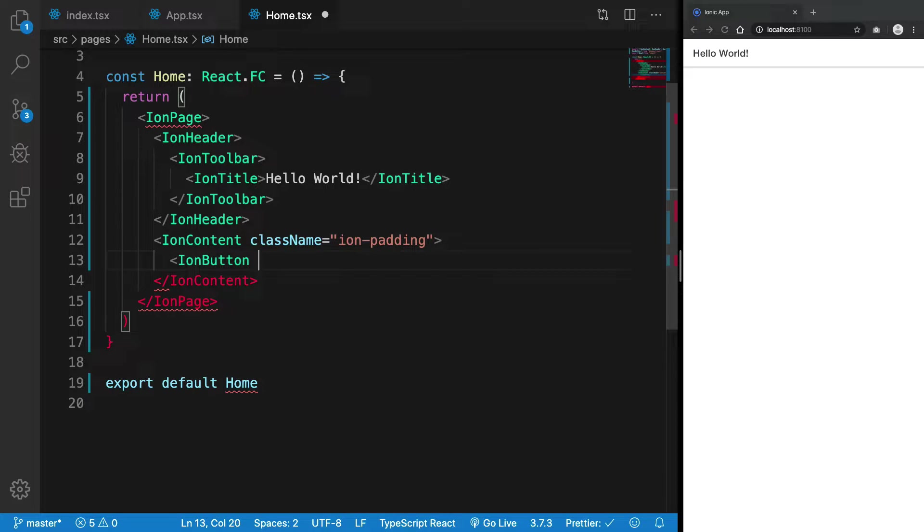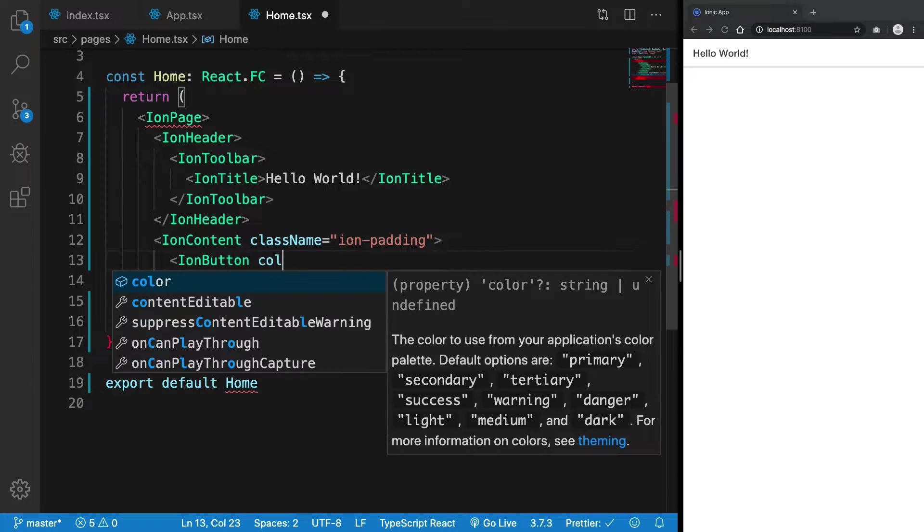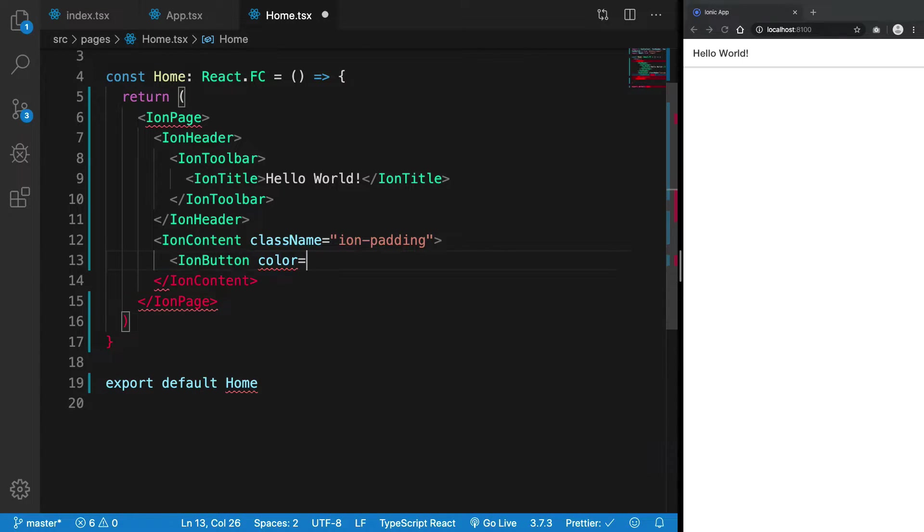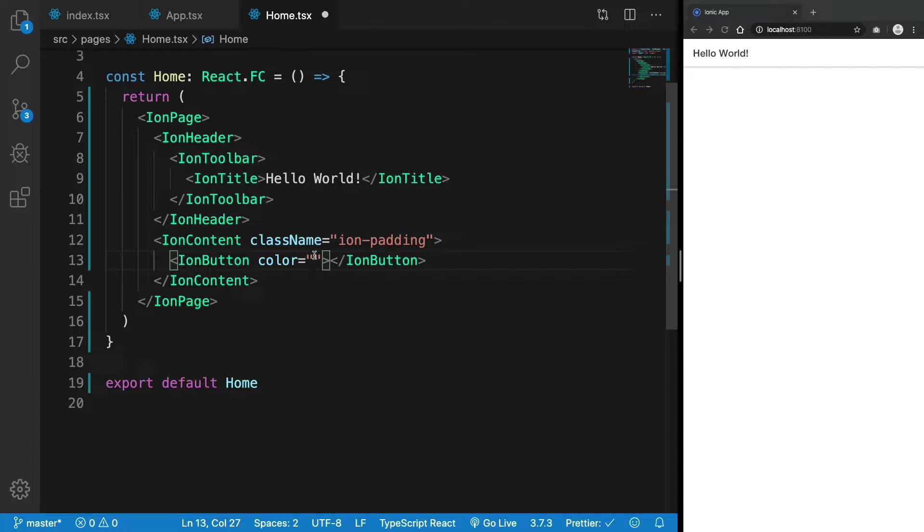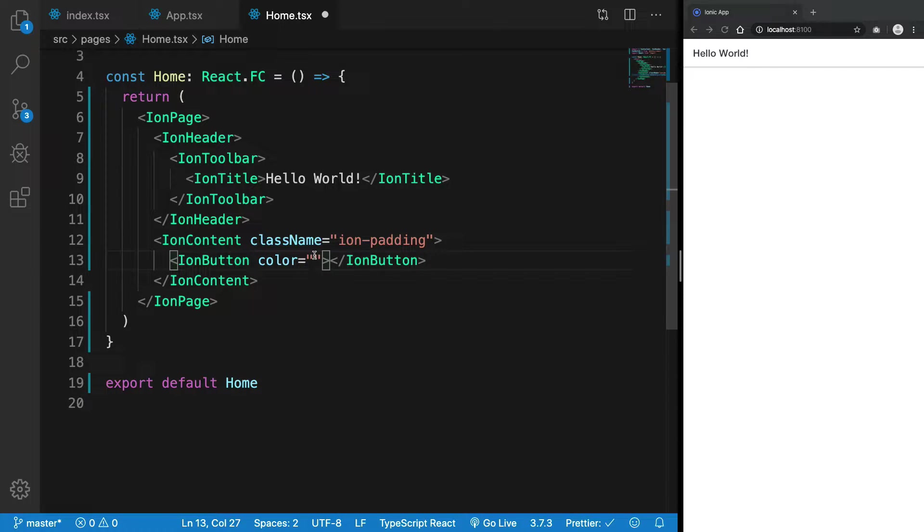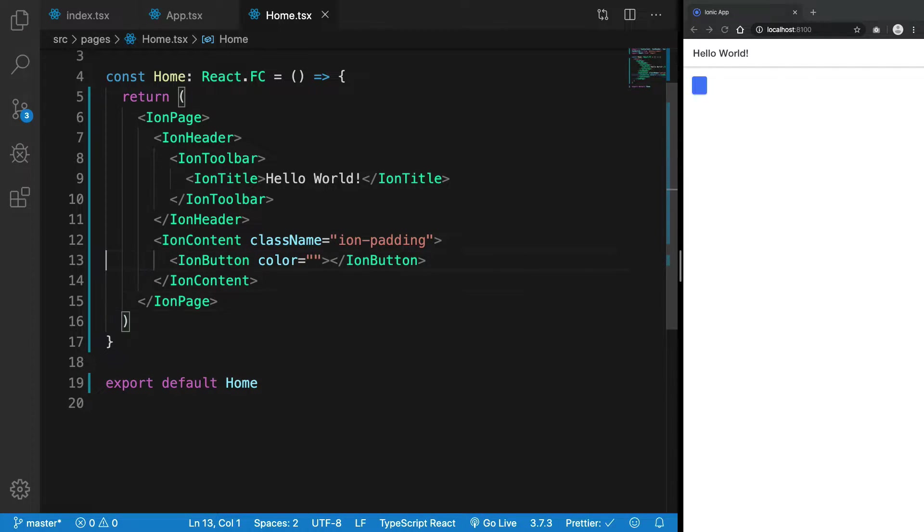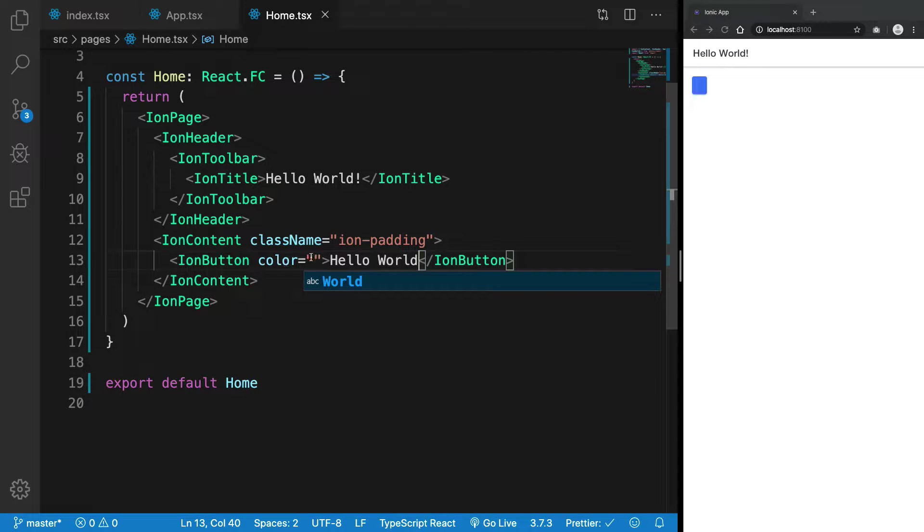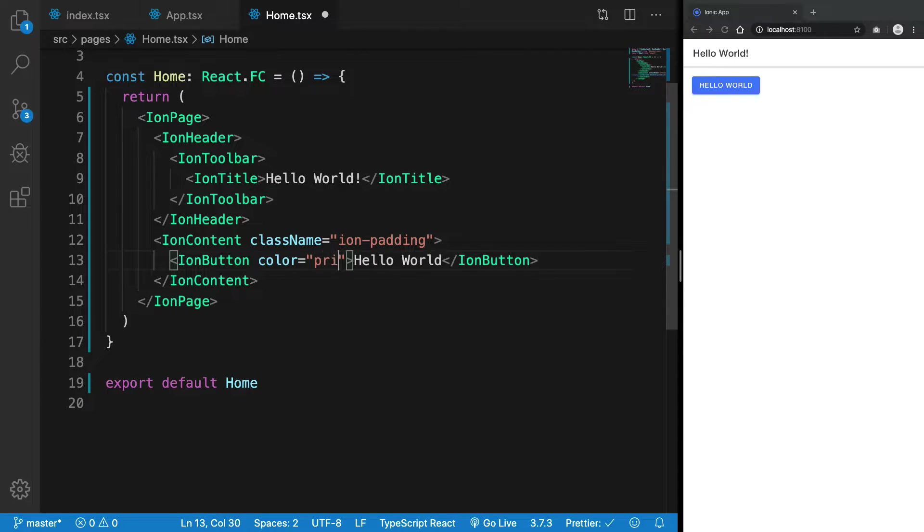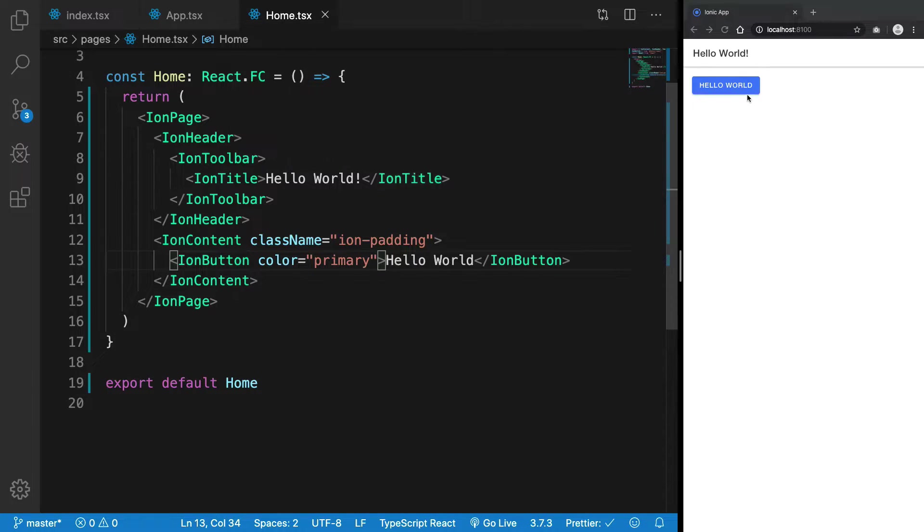It accepts a bunch of props, so we can start with the color. If you've used any sort of theming library, you know that it ships with colors like primary, secondary, tertiary. So we can just go ahead and start with 'Hello World' for a button, and if I go ahead and write primary inside there, you can see that